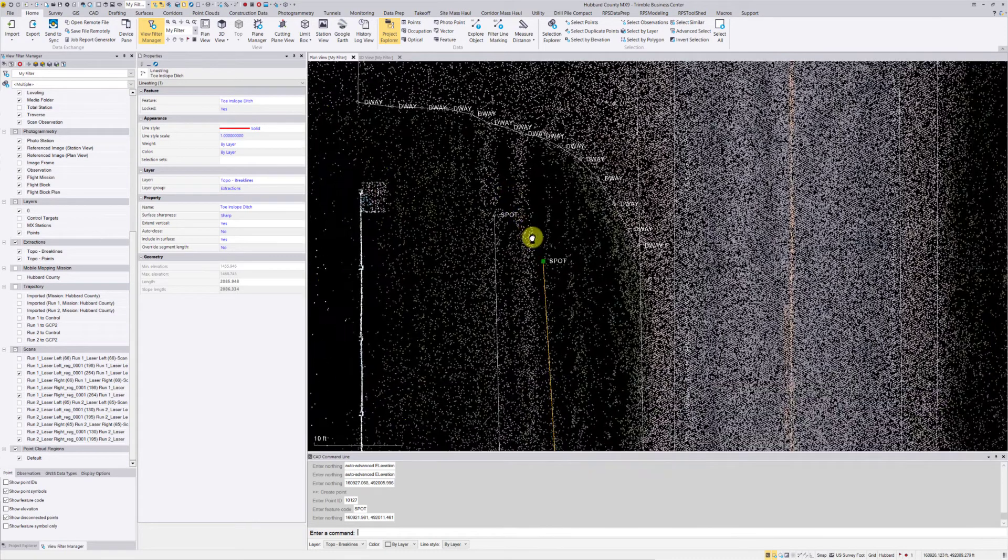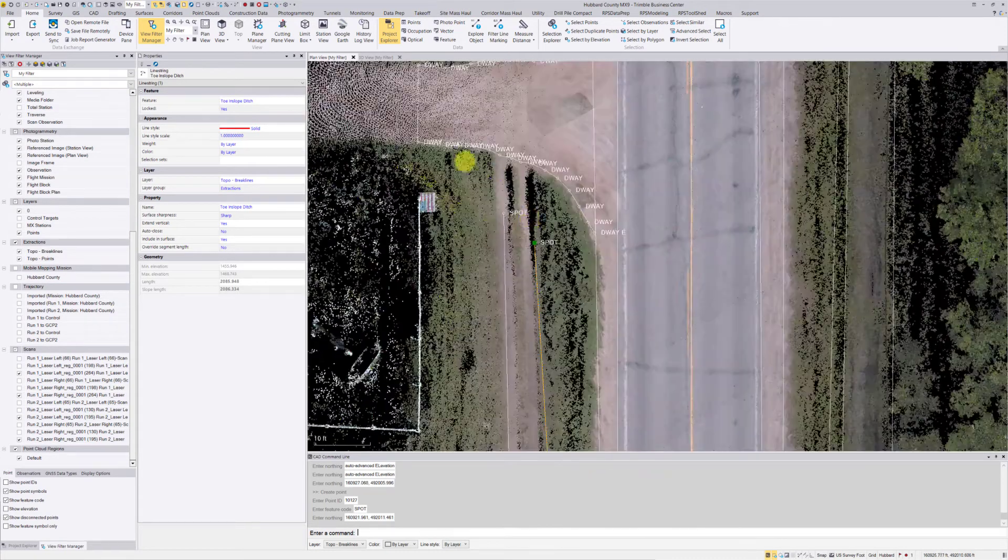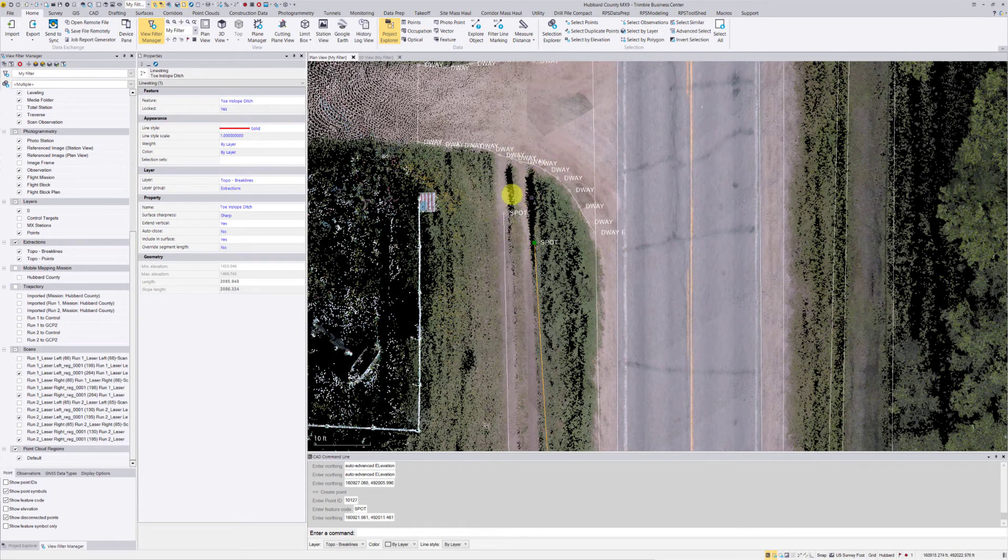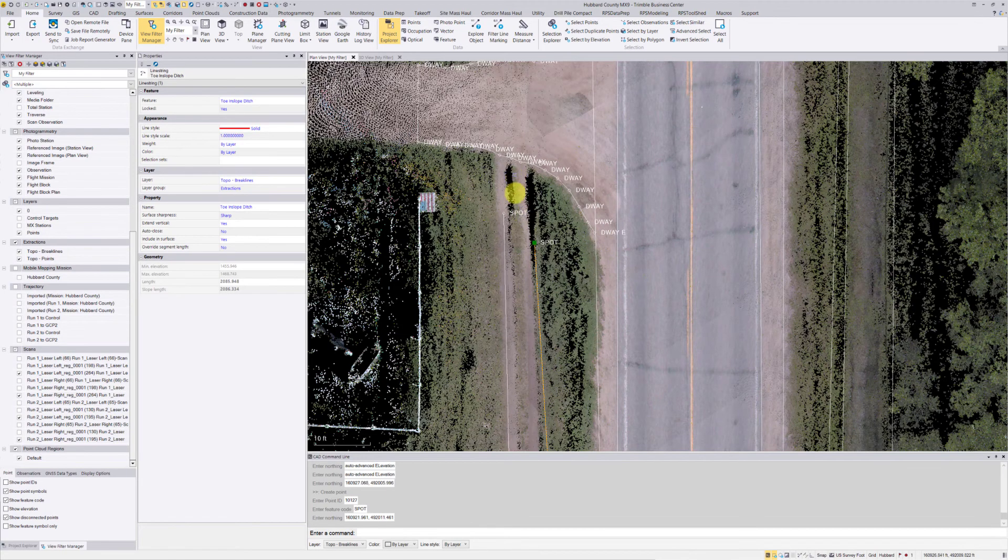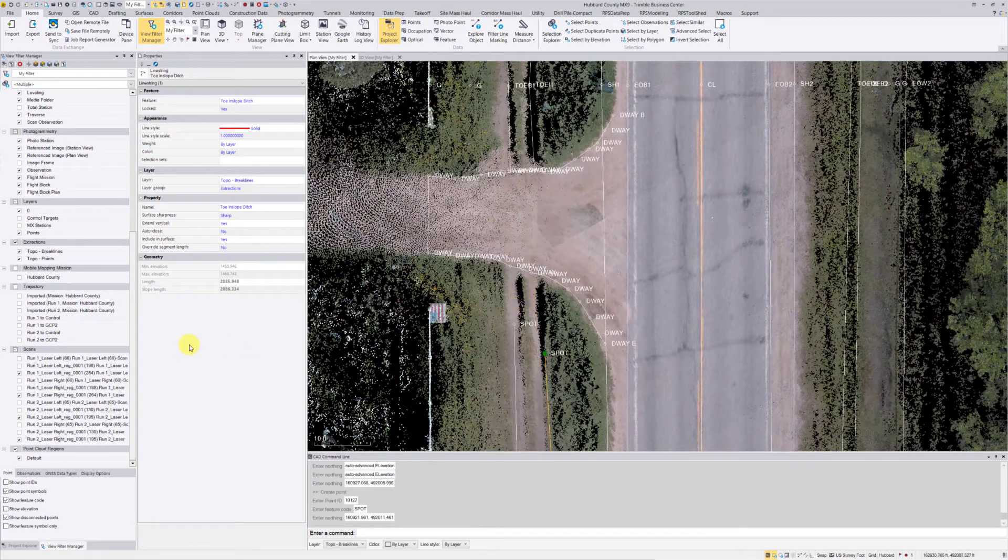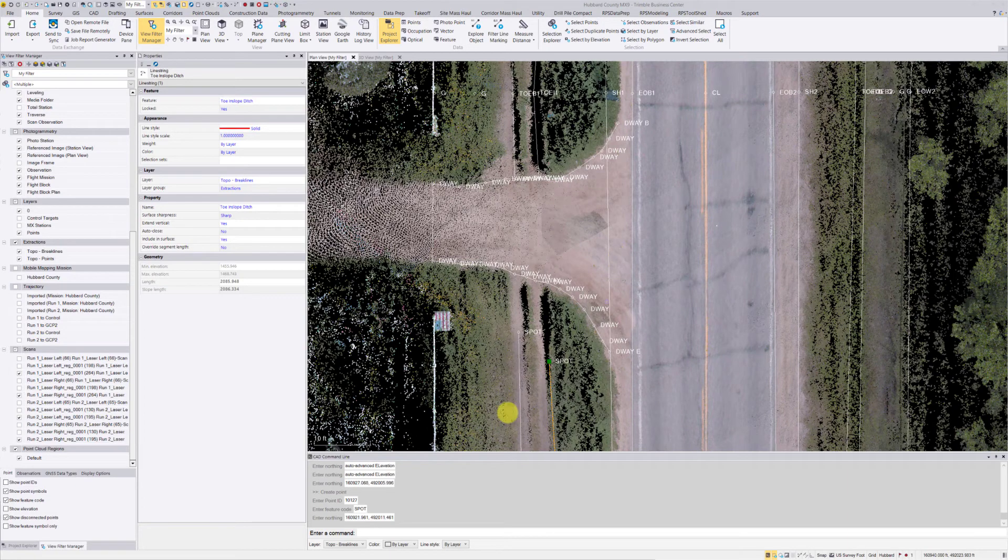Just simply editing that line string like that. Now when I go to create that surface model, it should tie into those points kind of around that driveway radius. All right, just a little bit more.